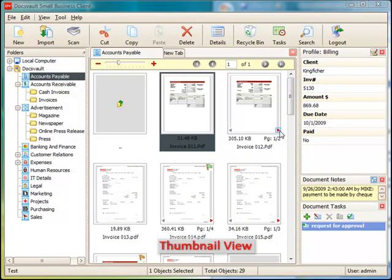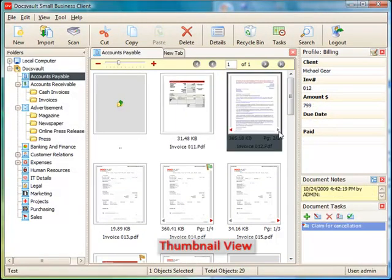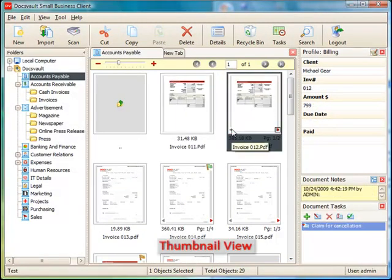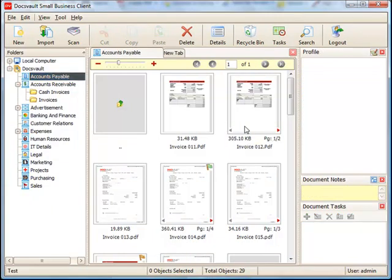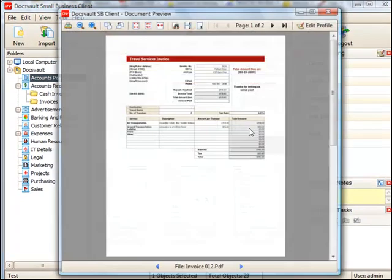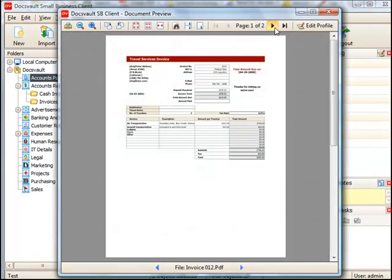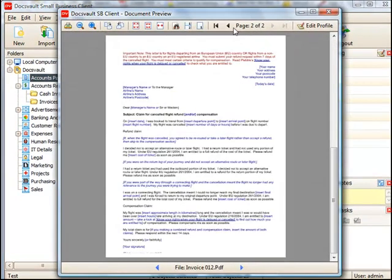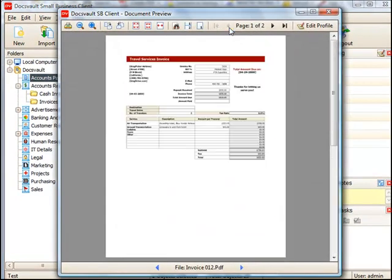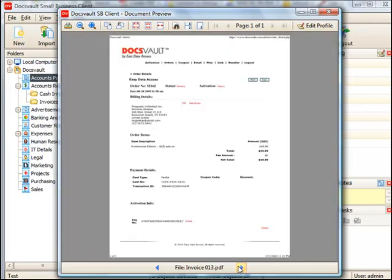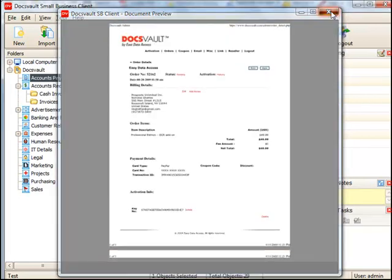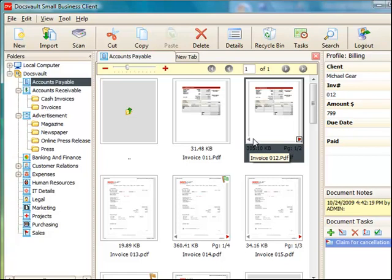In the thumbnail view, you can easily identify your image or PDF files and even browse through the pages of a multi-page document right in the thumbnail. You can also view the document in its full glory by opening it up in DocsVault's Viewer, where you can zoom, search, and navigate through pages and different files.